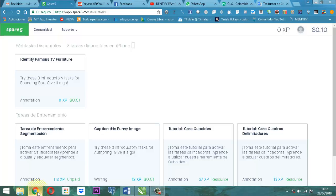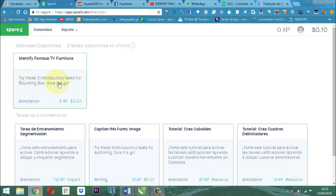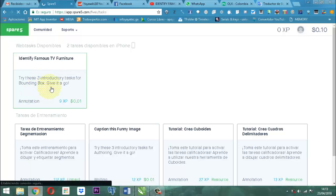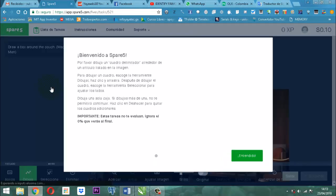Una vez que estamos aquí ubicados en SPARE 5, vamos a tomar este espacio que dice identificar muebles de televisión famosos. Entonces dice, vamos a encontrar tres tareas. Entonces vamos a entrar. Ahí está cargando.